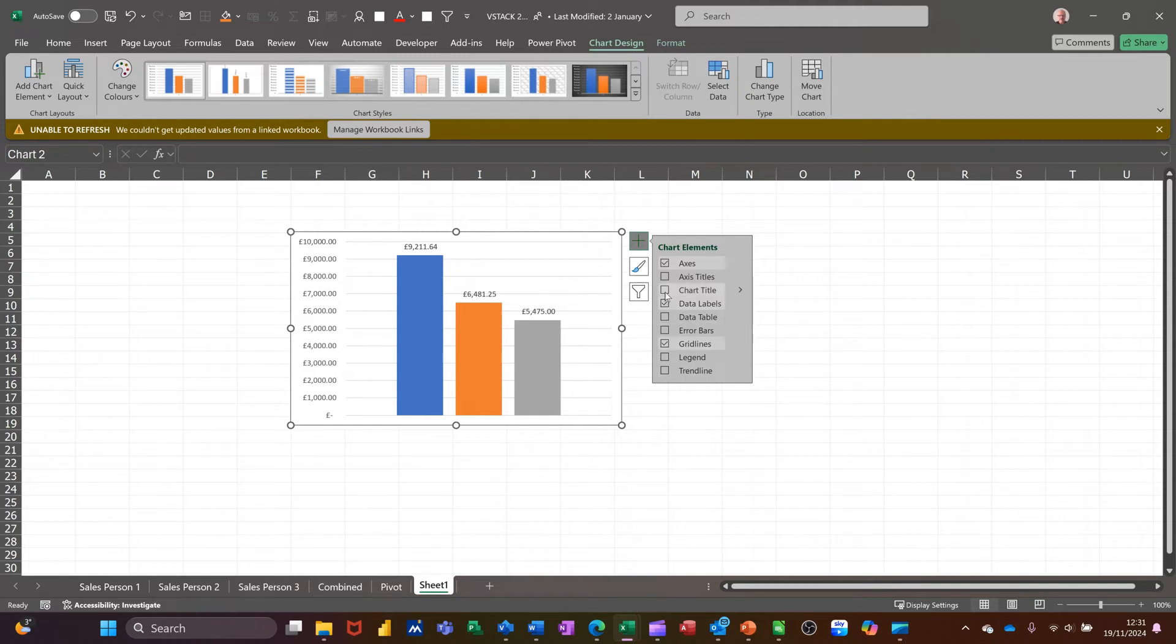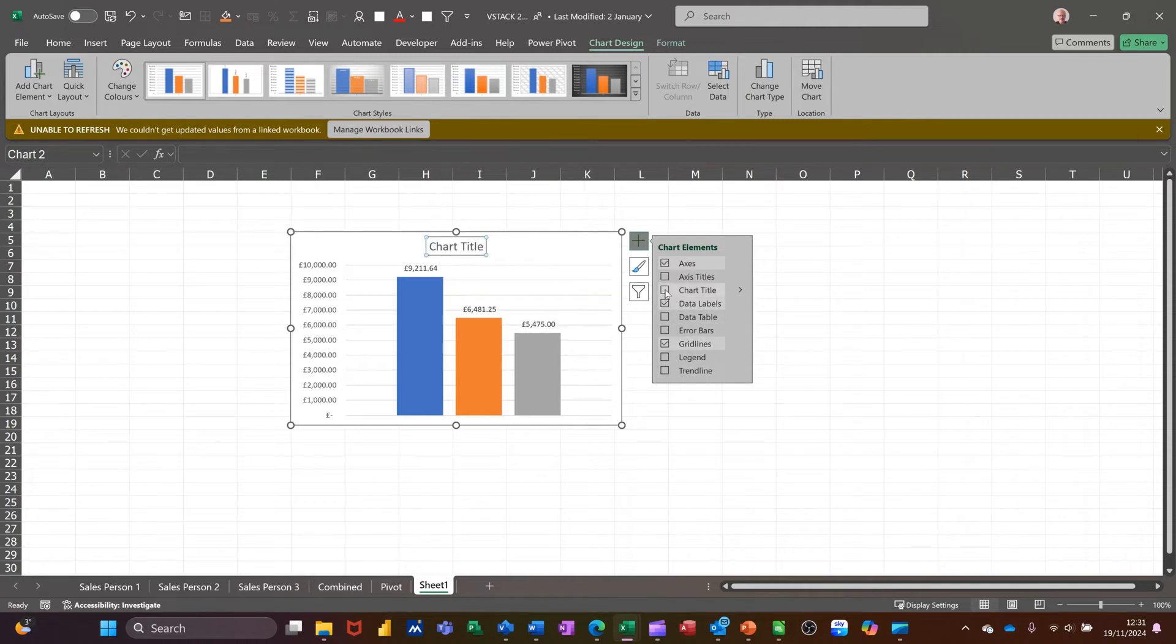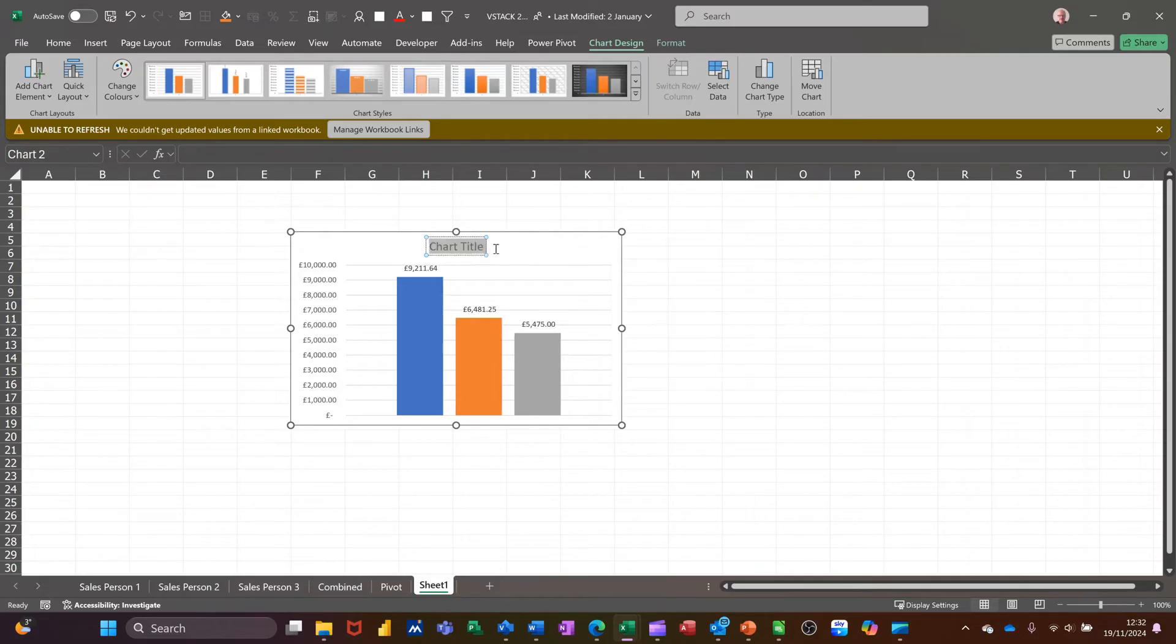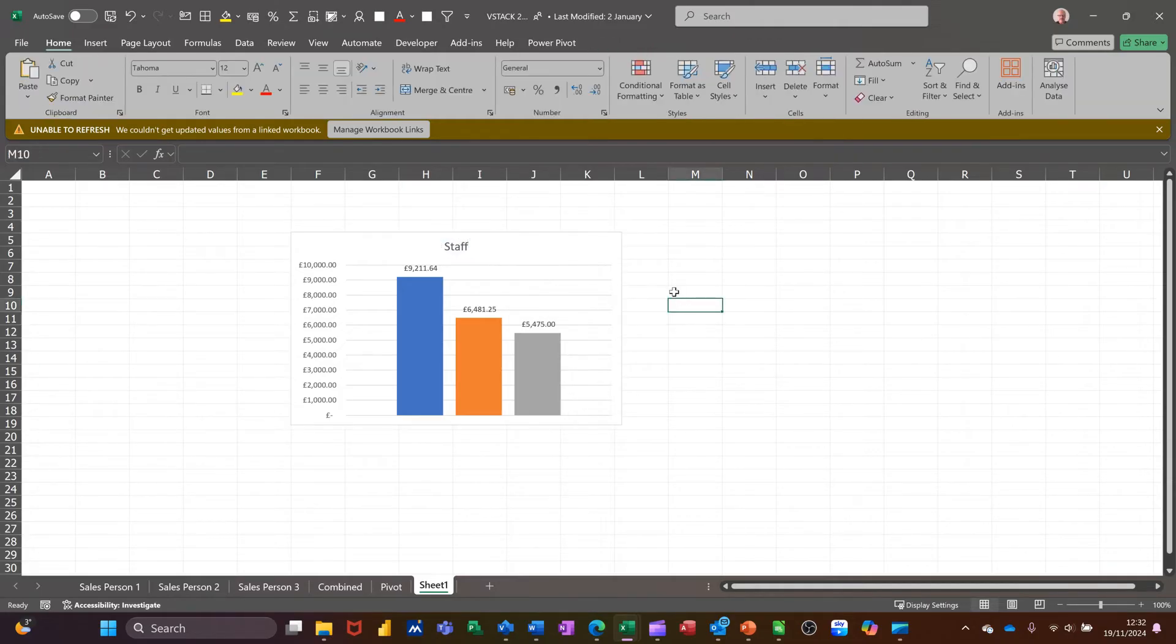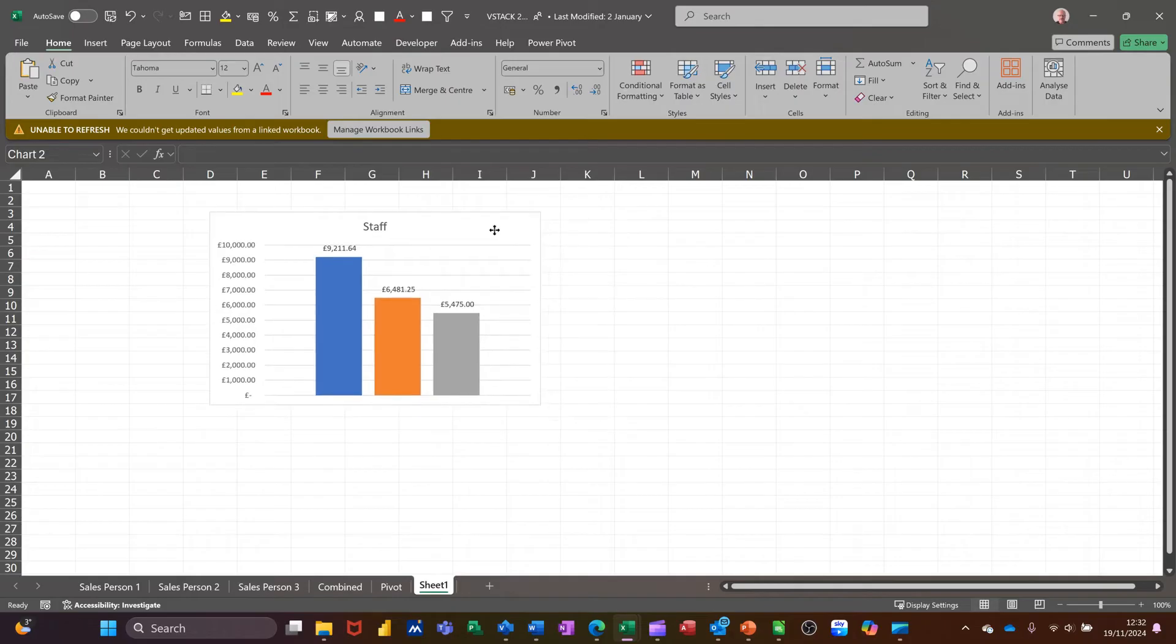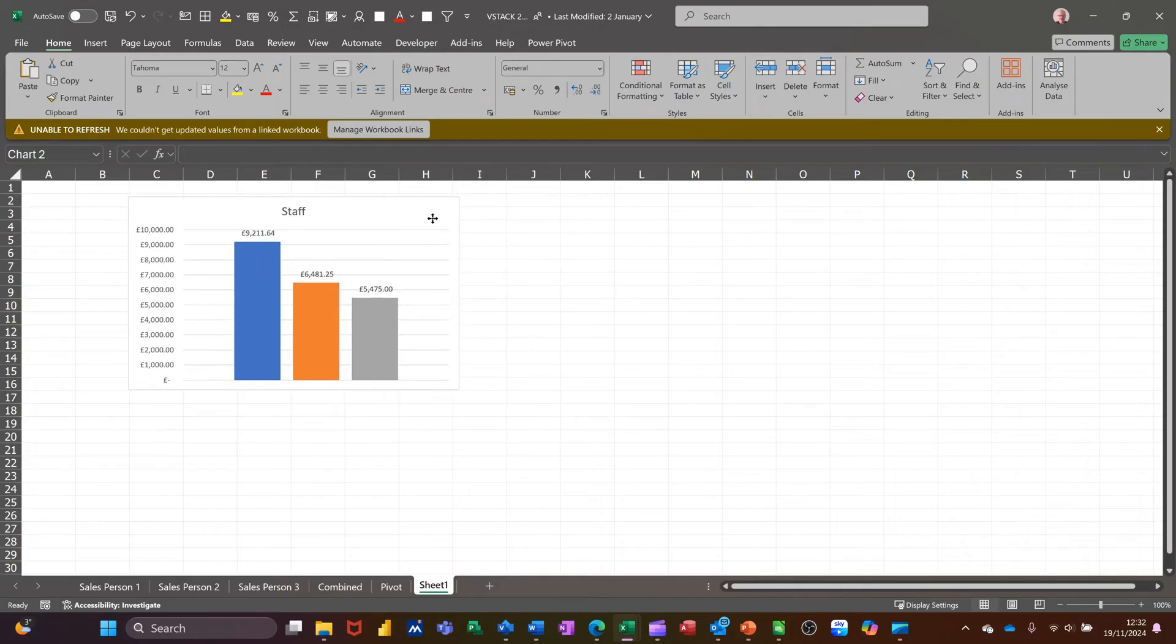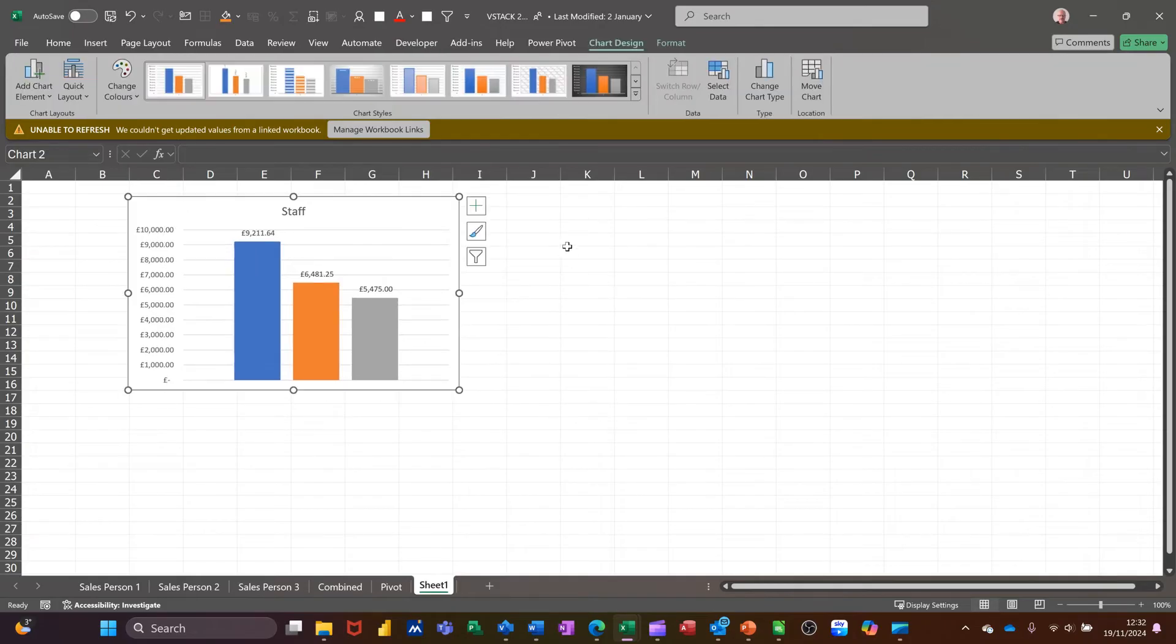Chart title, I'll just call it staff. So that's my little chart. And I'll push that over there. So that's looking at those three people.